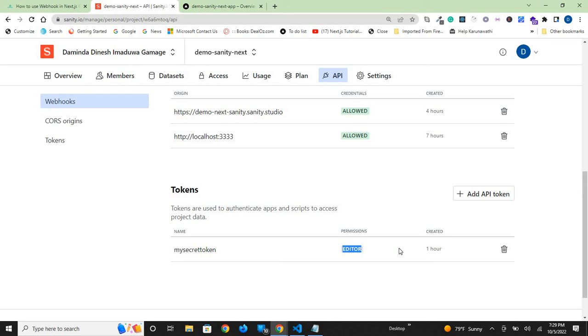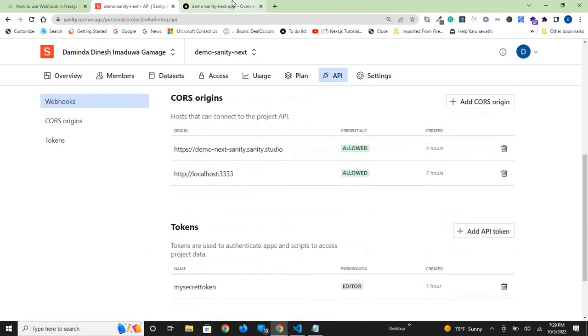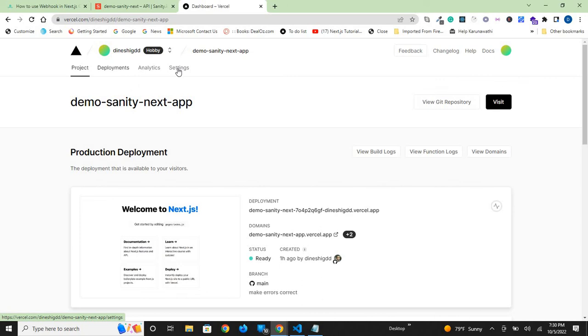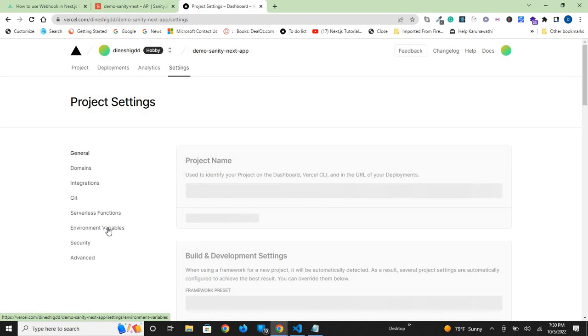Once you've added that, go to your demo-sanity-next app on Vercel. Go to the deployment, and we need to add that environment variable. Go to settings.